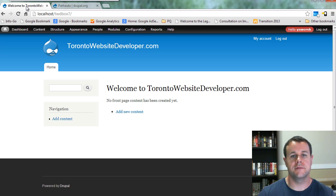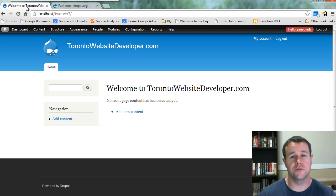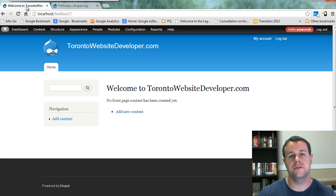Hello and welcome back to TorontoWebsiteDeveloper.com. I am Petey Warski, the Toronto website developer specializing in Drupal. In this third video tutorial, we're looking at cool Drupal modules that I'm already aware of but will rely on in future video tutorials.